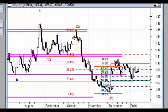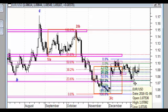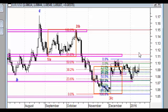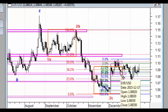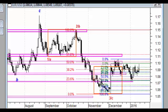Korekta ABC zniosła 61,8%, co stanowi podstawę do sądzenia, że powstanie kolejny ruch wzrostowy, który zdoła wybić pierwszą strefę oporu, a być może również drugą. Wybicie drugiej strefy oporu byłoby jednoznacznym przekroczeniem i przekreśleniem możliwości powstawania impulsu spadkowego.